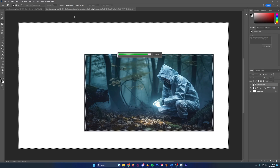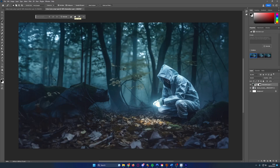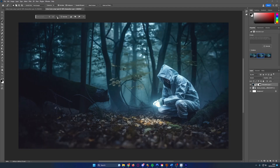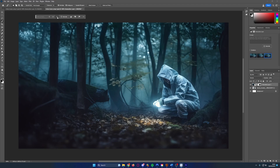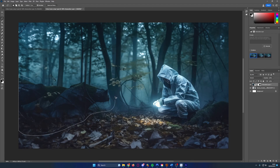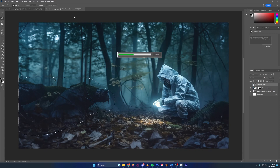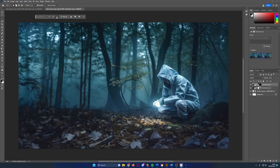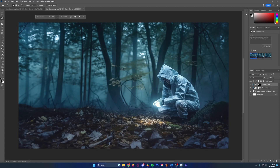It creates three different options that we can cycle through and choose the best. Straight away we've got a very usable option — there's another and another. I think the first option is probably best, but this area down here looks a bit of a mess. We don't need to worry about that — we can just draw around that odd area and do the same thing: no prompt, Generate, and it will replace that strange area with something more consistent with the rest of the image. I think the first option works really well for what we want to do.